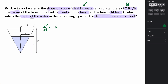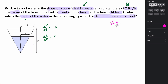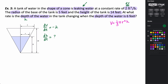We want to find dh/dt — the rate at which the depth (height) of the water changes. We need an equation relating volume and height for a cone. The volume of a cone is one-third pi r² h. The problem is this equation has both r and h, and we need it only in terms of h and volume. We need to relate the radius to the height using the given dimensions.